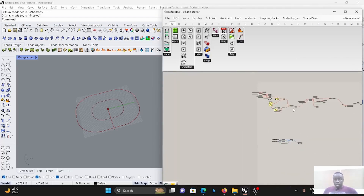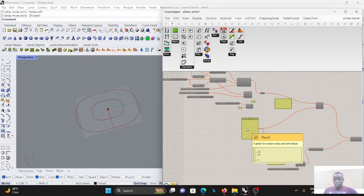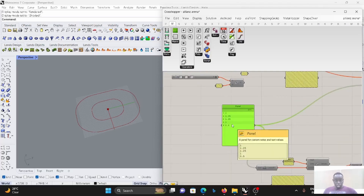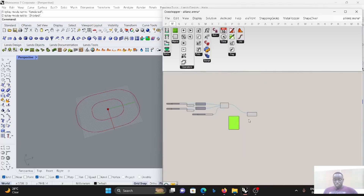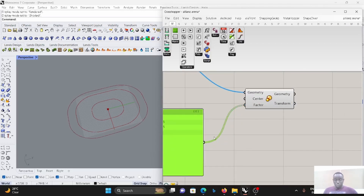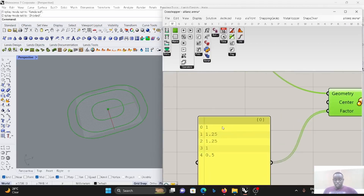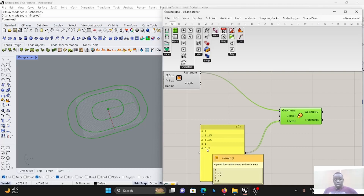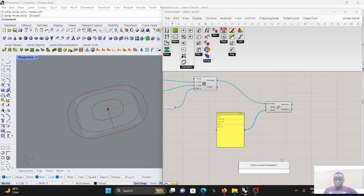For the next step, I want to use this scaling panel, which I've used before, and I'll explain why. The first value — I'm not scaling anything. The second, I'm scaling a little bit beyond the original rectangle. The third one also the same. The fourth one, I'm not scaling anything. And the last one, I'm making a half-size rectangle. Let's also move these curves in the Z direction.